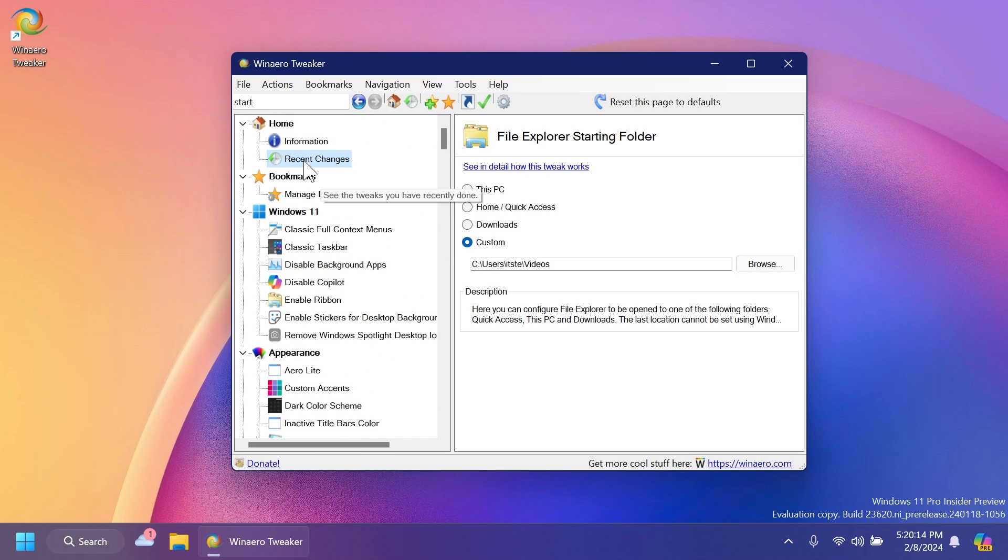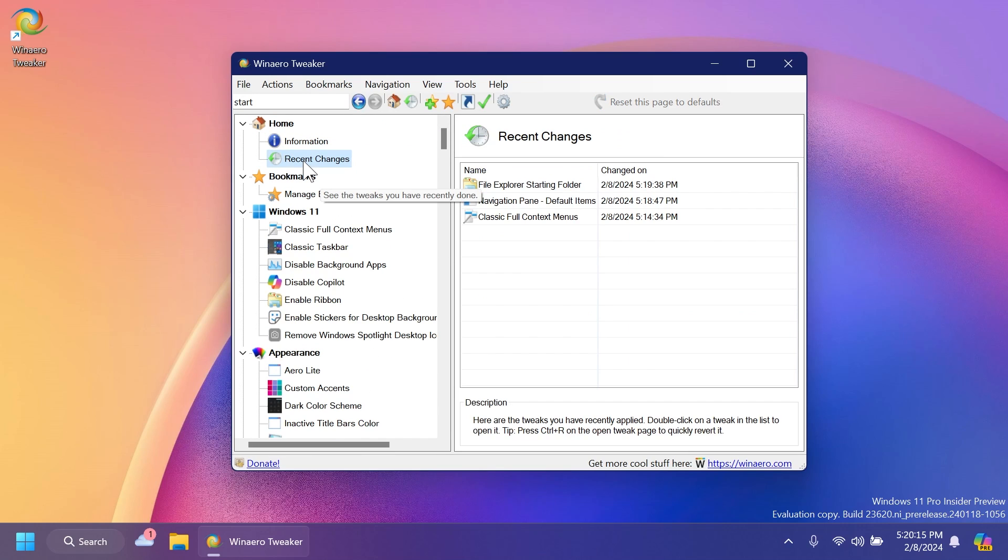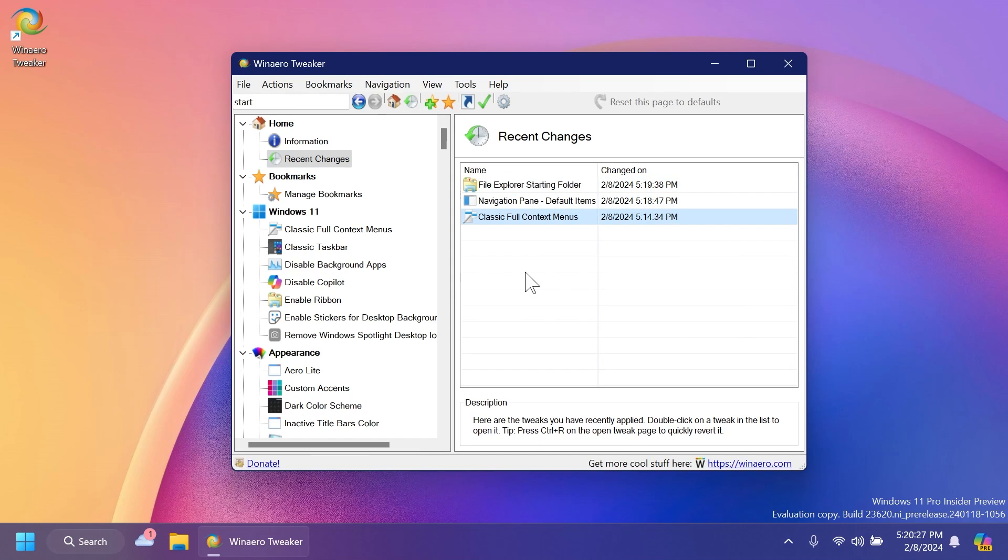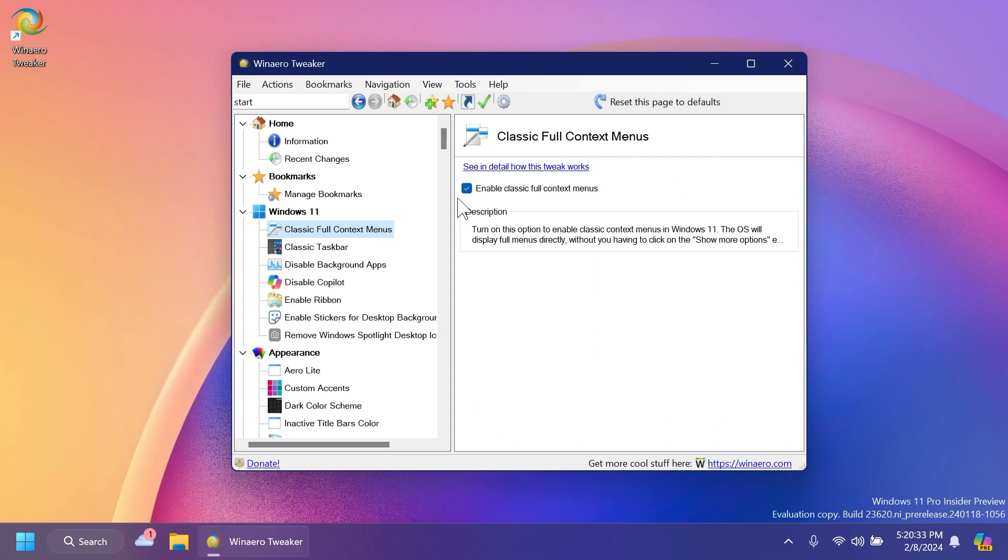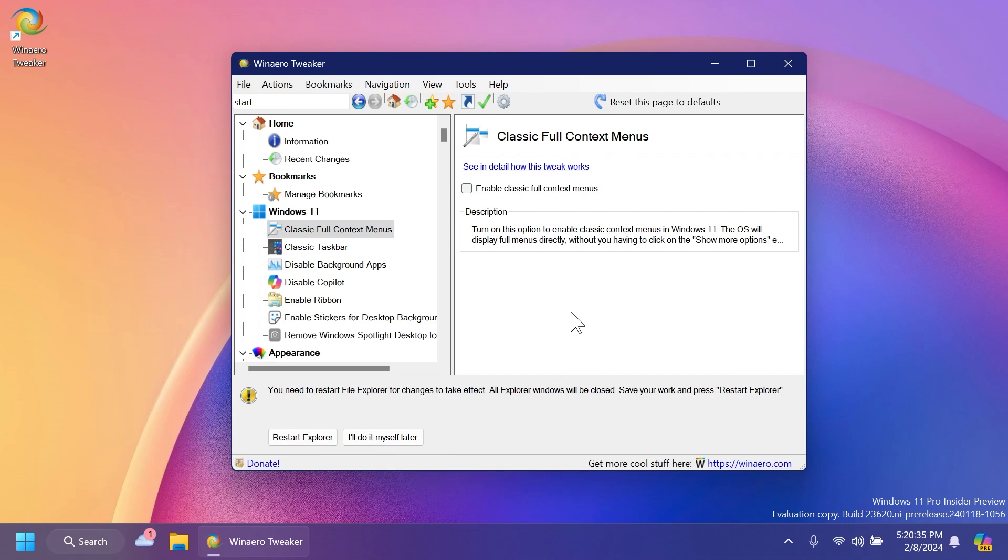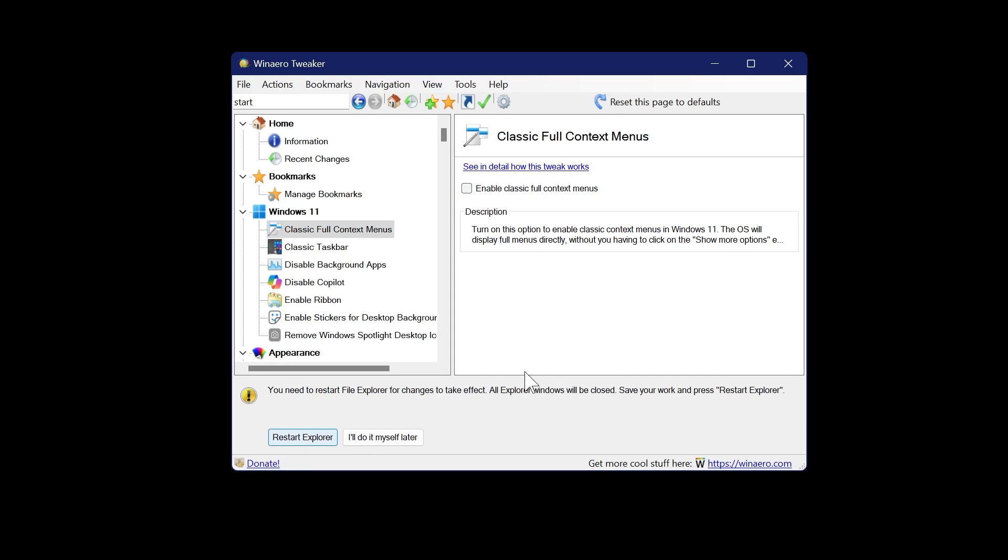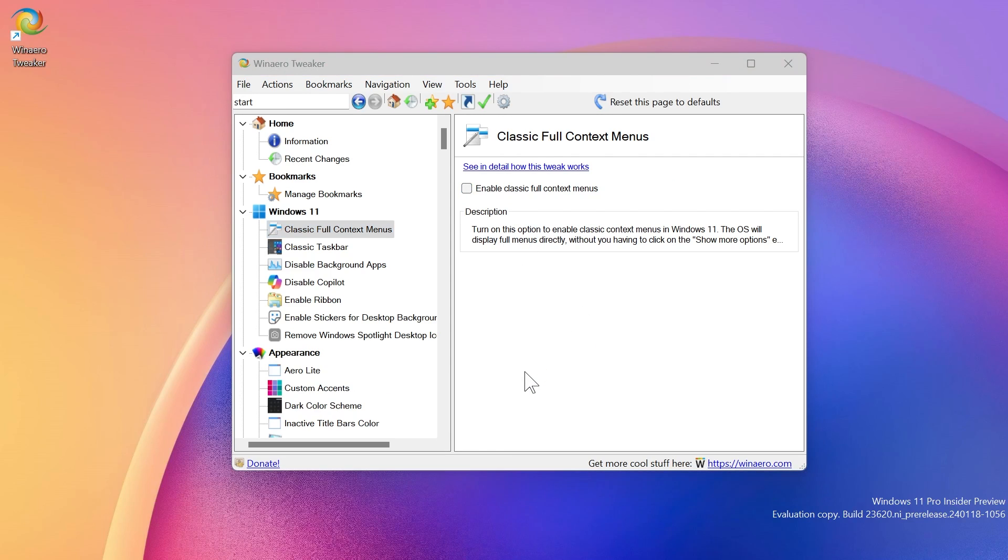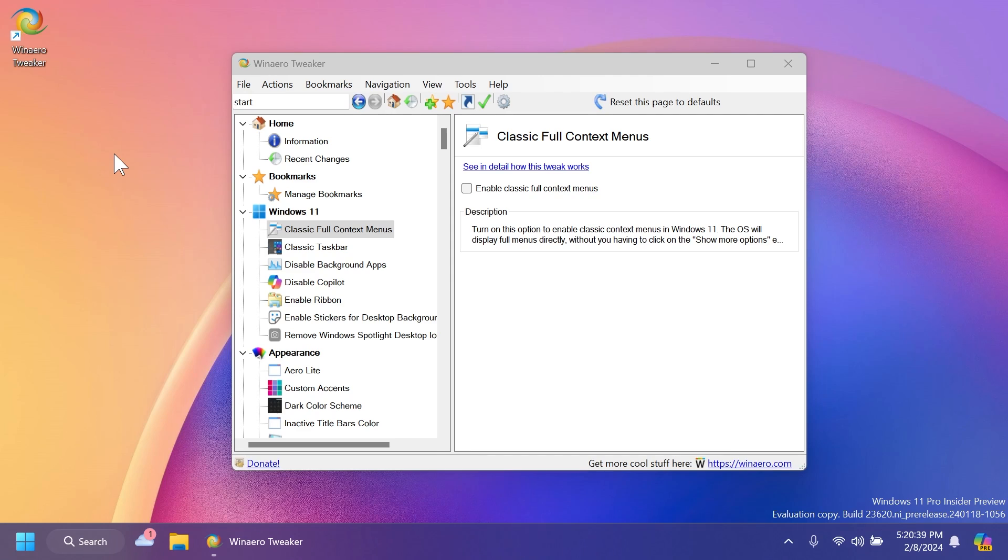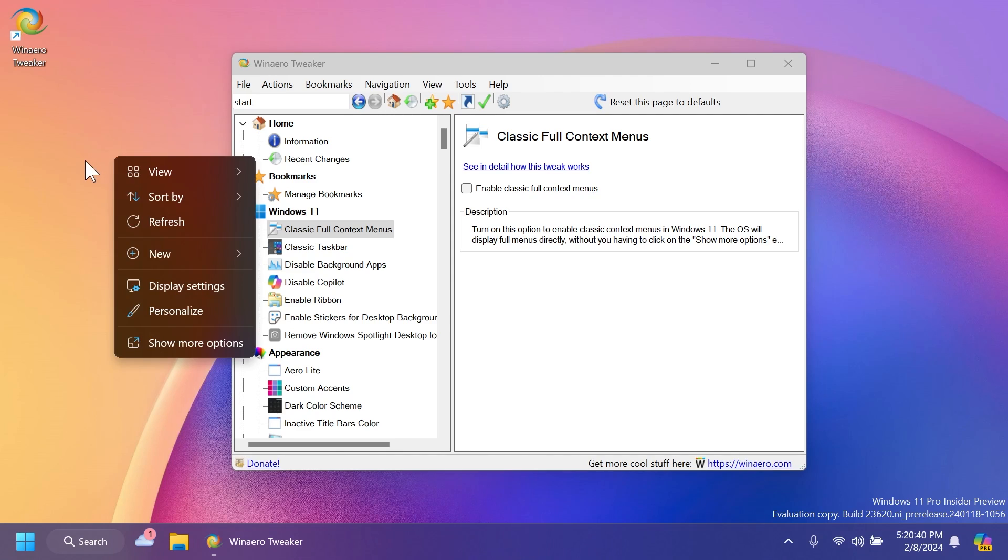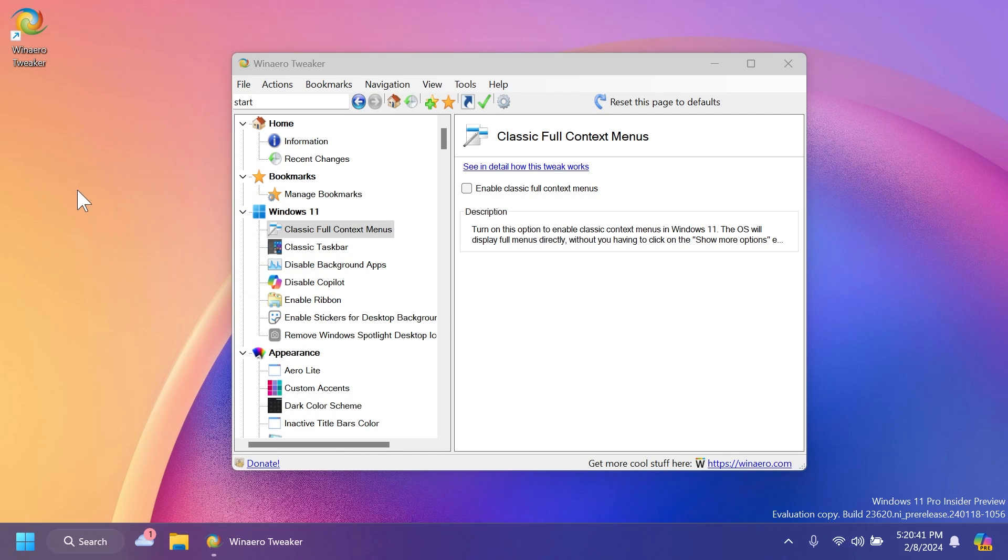And of course, don't forget to go into the recent changes tab. And here you're going to notice what you've done recently, what you've changed recently using WinAero Tweaker. You can undo this if you don't want it anymore. For example, we can click on classic full context menus and disable it and restart explorer and we should be good to go. We should have the new context menu back again in Windows 11.